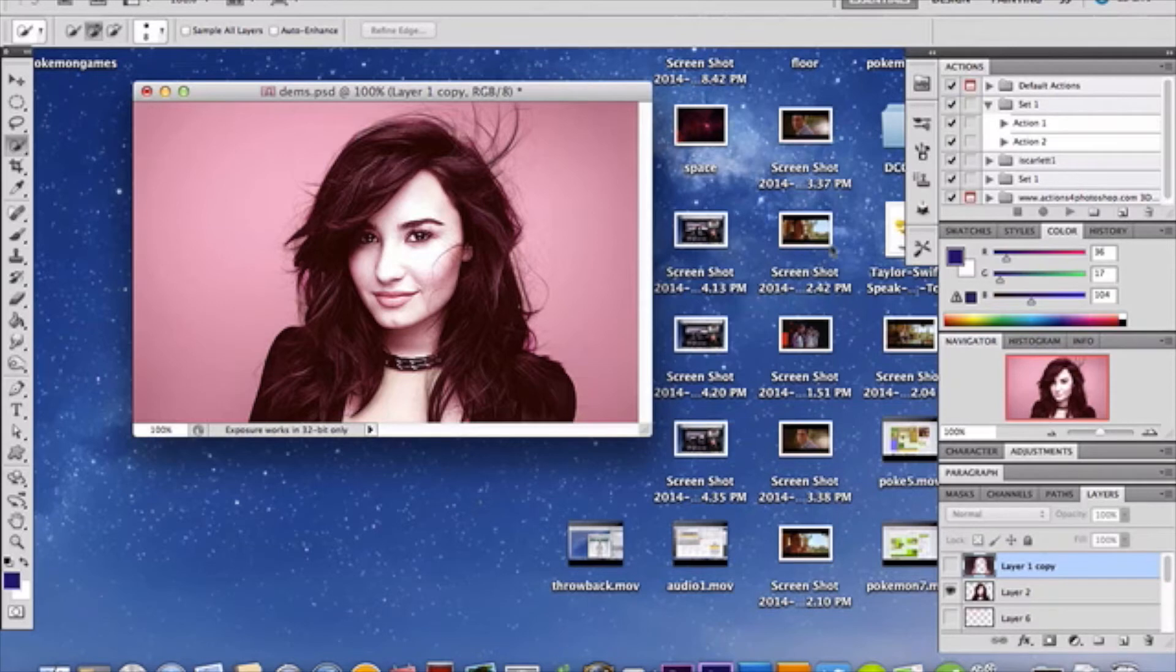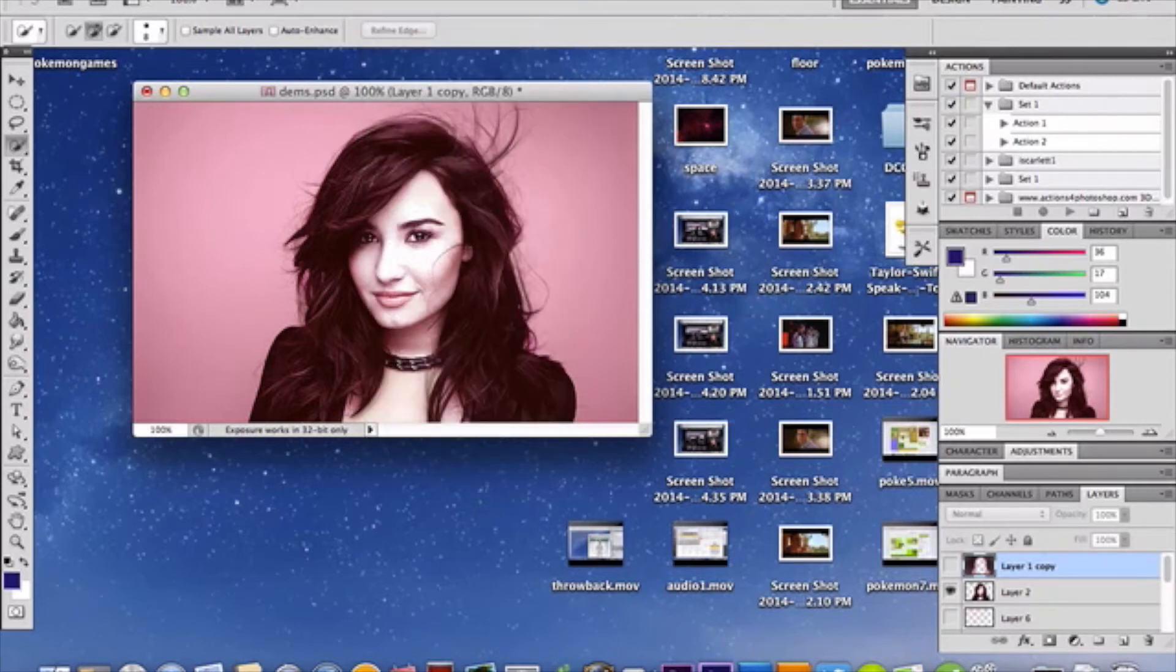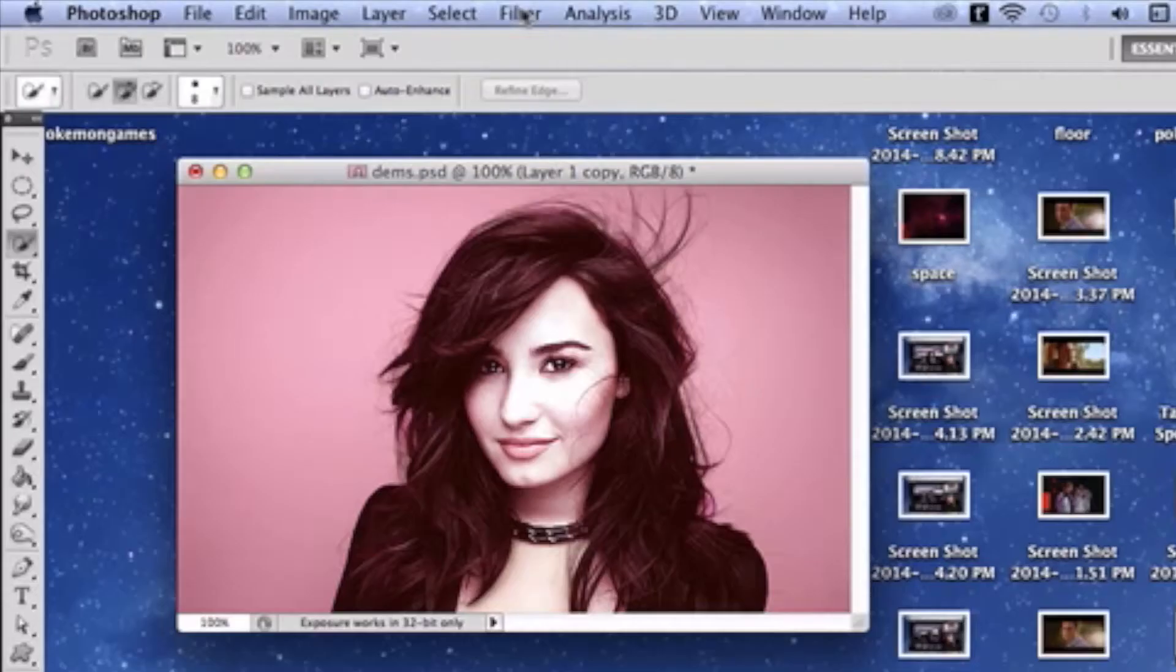And on layer 1, I went to filter, and before you do that, make sure black and white are in your swatches, FYI. You'll see why in a moment.